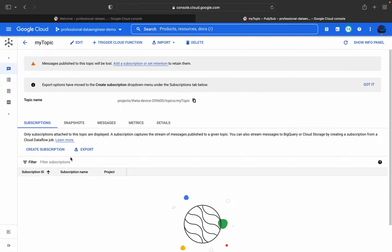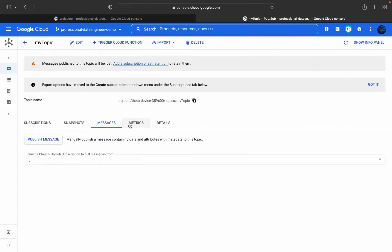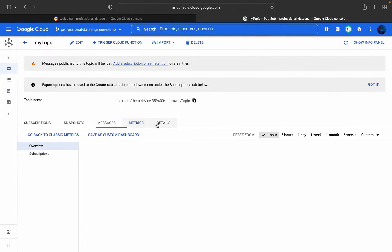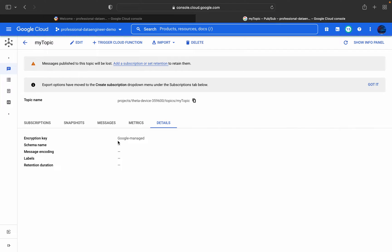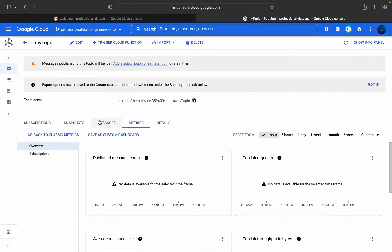If I go to the console and refresh, I can see 'my-topic' has been created. By default there are no subscriptions, no snapshots. Looking at the details: no schema name, no message encoding, no labels, no retention duration set — all default values. The topic name and message settings are all showing as expected.